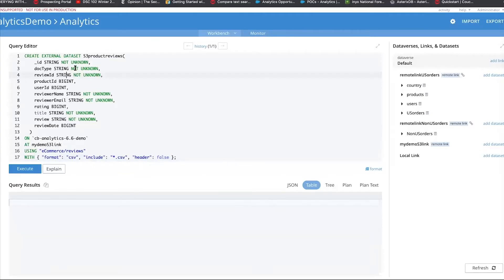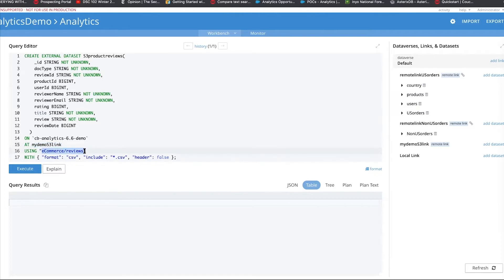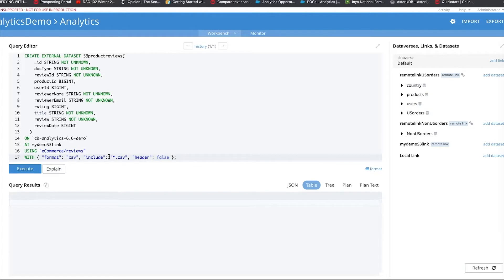And what we are saying is, create this data set on this particular bucket, which is on S3, at this particular link, which we just created. And this is the path where the CSVs reside. The format of the CSV includes all the CSVs. You have the ability to include wildcard characters, and you can say, I only want certain CSVs. I only want a certain CSV starting with a certain date, maybe 2019 or 2021, and with a certain character. But in this case, we're going to select all CSVs. And the header is false, which means there are no headers, so that's why we're defining the structure here.